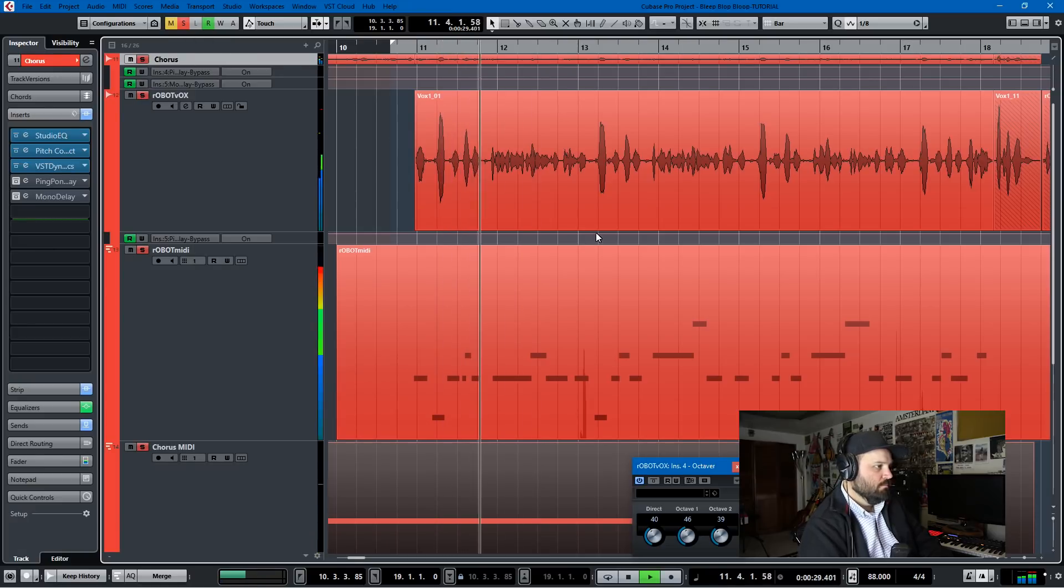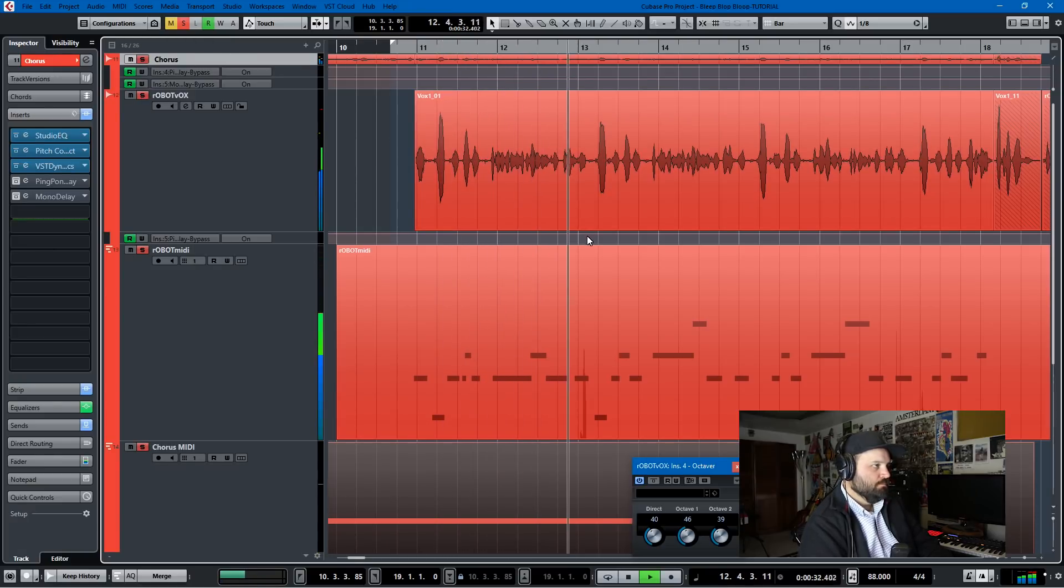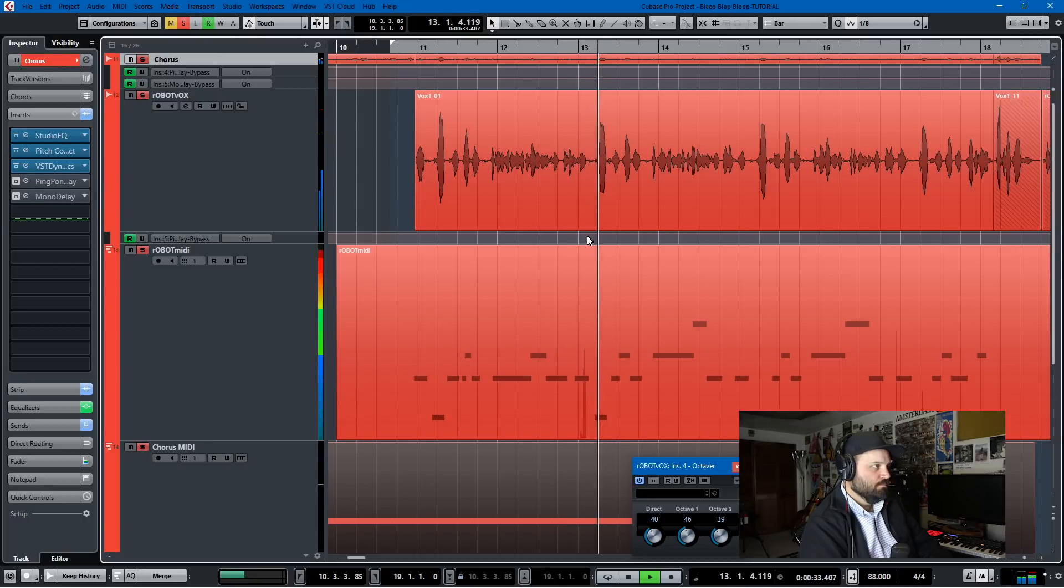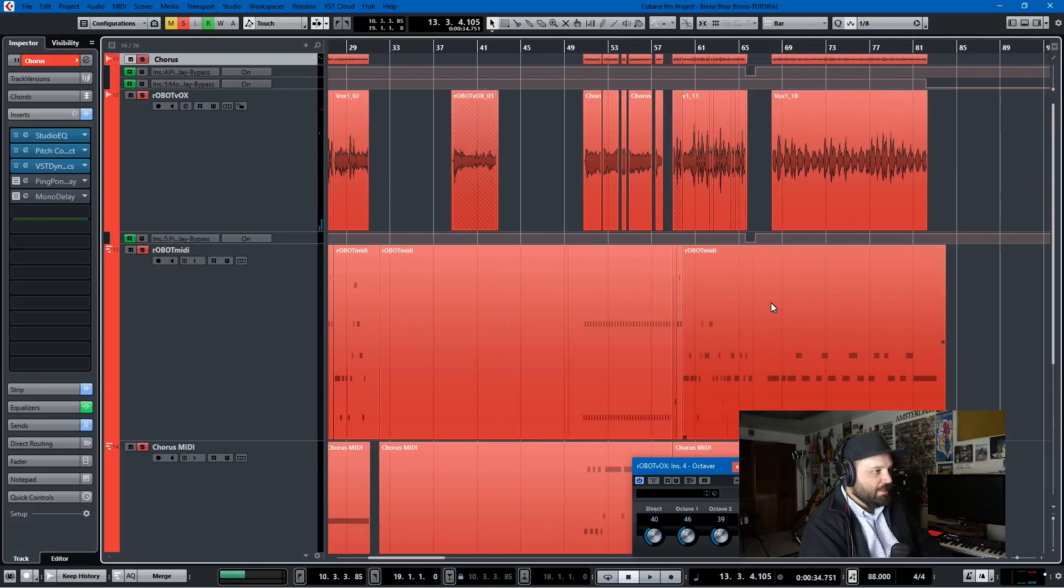And together we get this out of the whole shebang. Bleep, blop, bloop. Computers making music with my Indian flute. I'm saying bleep, blop, bleep, blop, bloop. And that's essentially how I created the robot track.